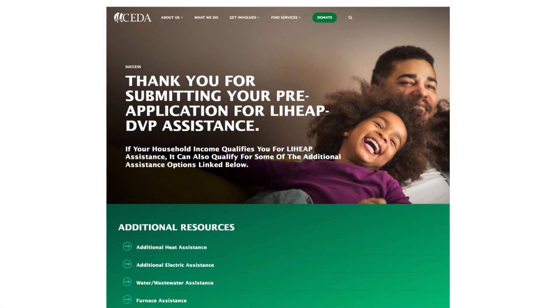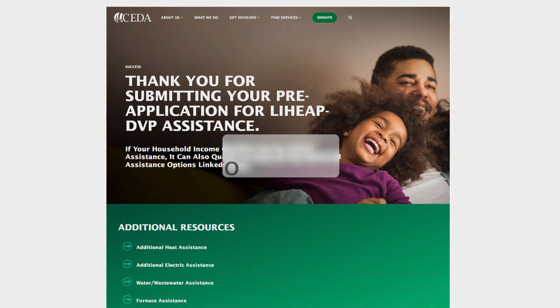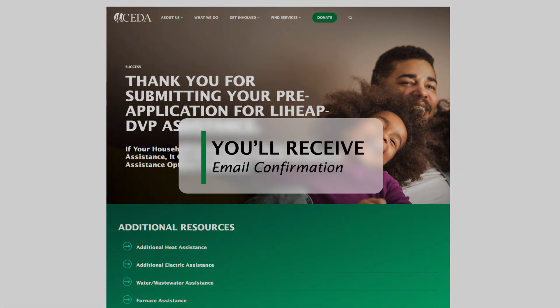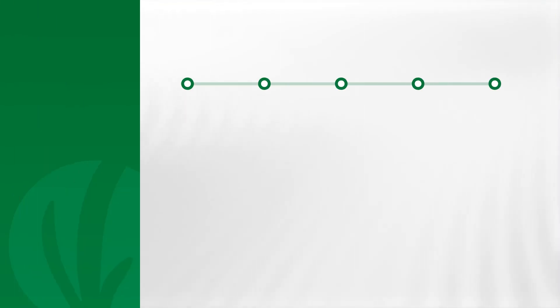This will bring you back to CEDA's website, where you will come to the confirmation page. You'll soon receive an email from the State of Illinois thanking you for your application. However, you will not receive your application ID number until three to four weeks later.